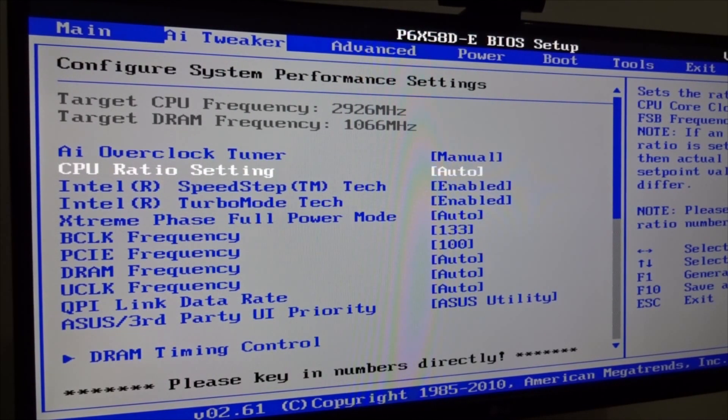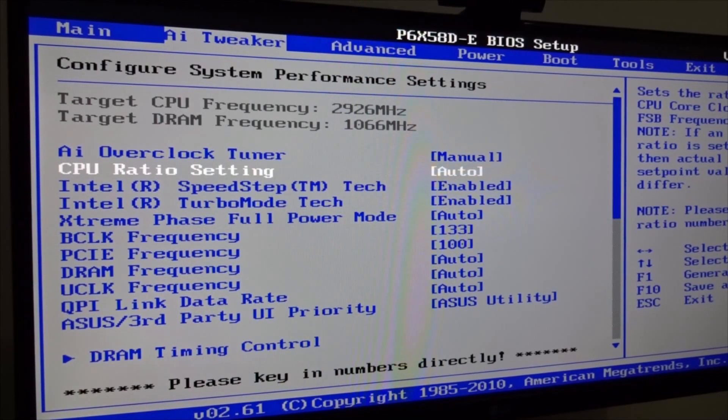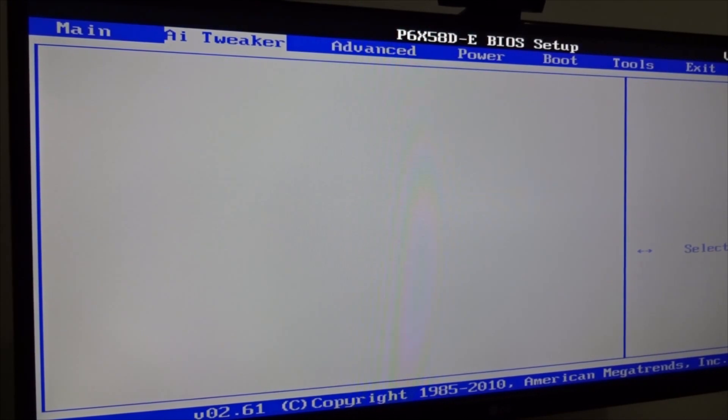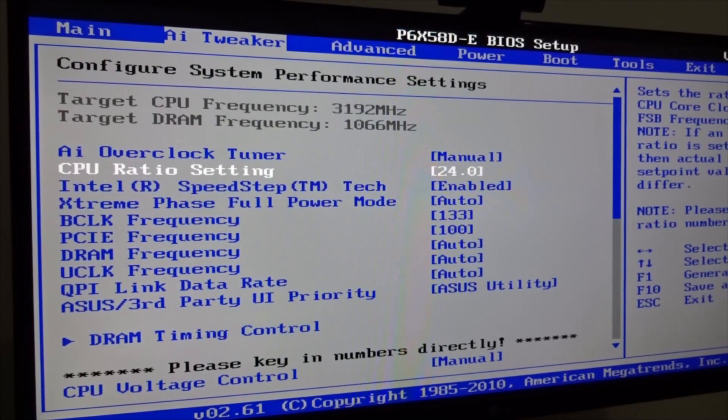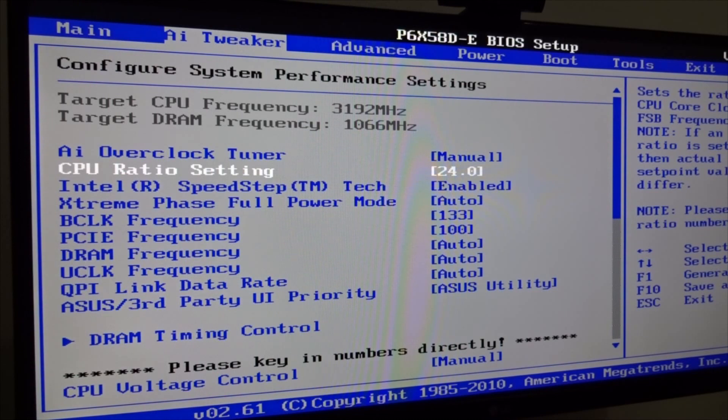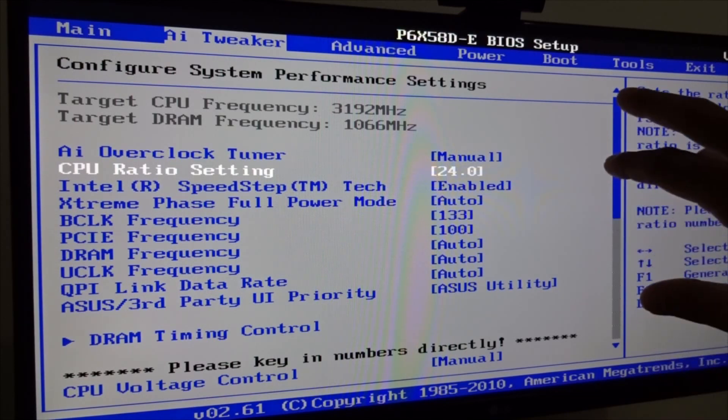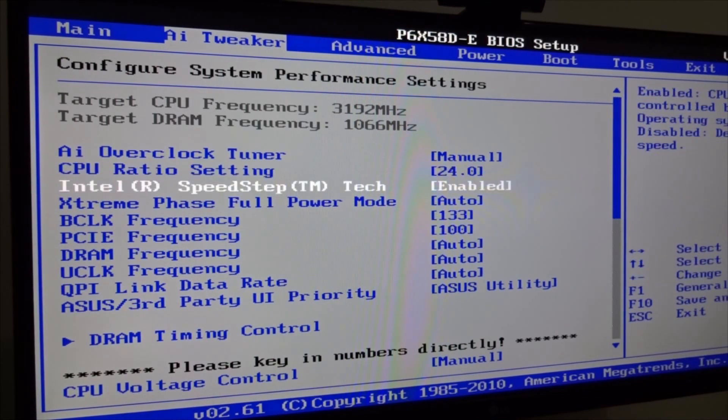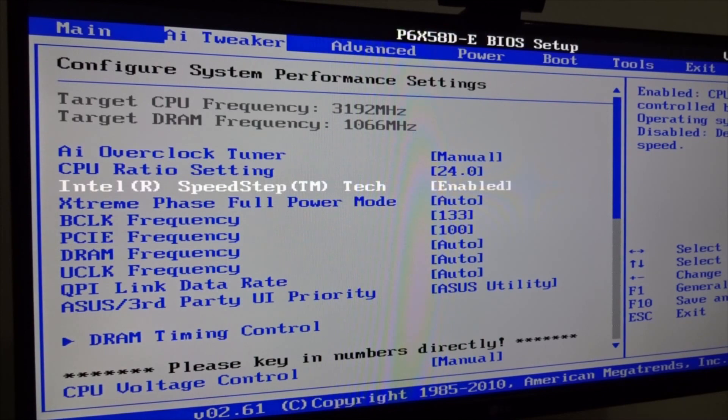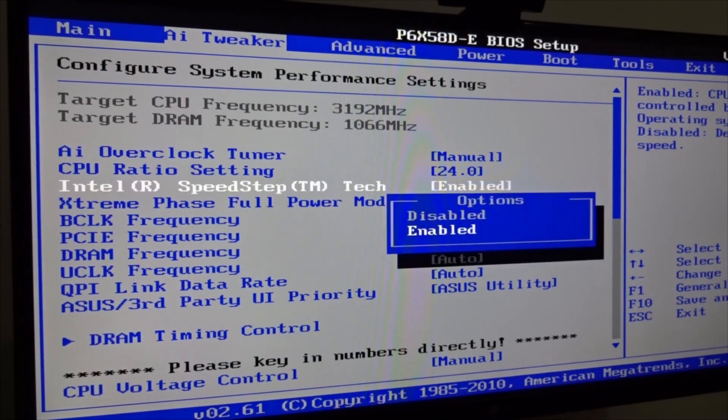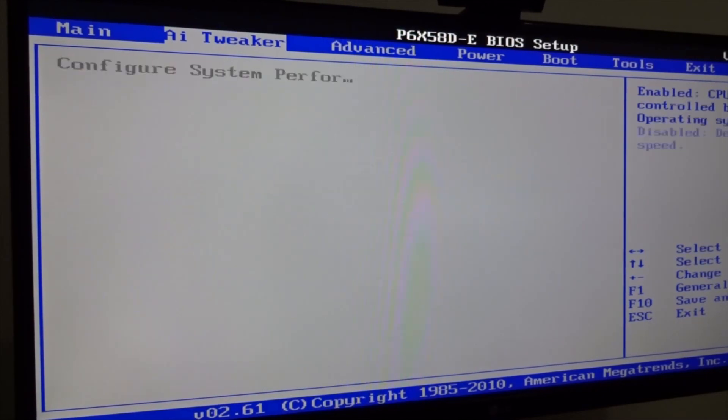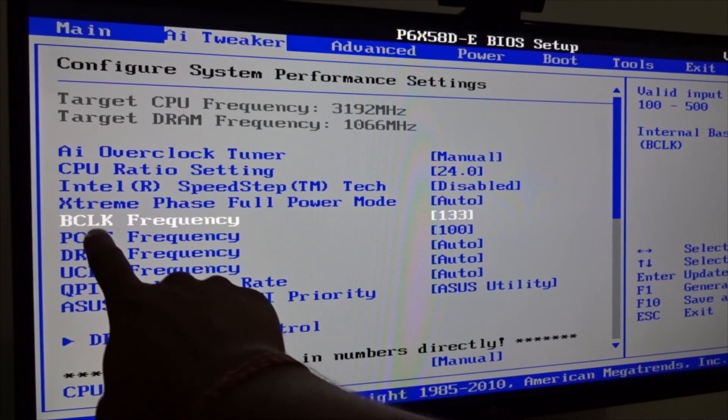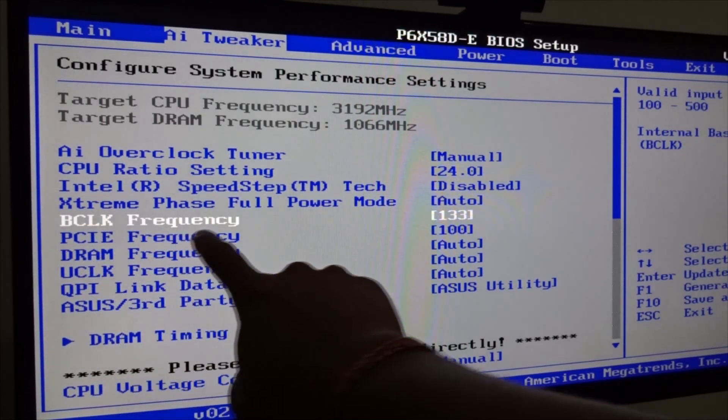Now we have to change the CPU ratio setting. The CPU I have, the x5670, will go up to 24. Yours will vary if you have an i7 920 or maybe 950, you will maybe go up to 21. It kind of works like a multiplier. Next we need to jump into Intel SpeedStep. Intel SpeedStep you have to disable and now we can play around with BCLK frequency.